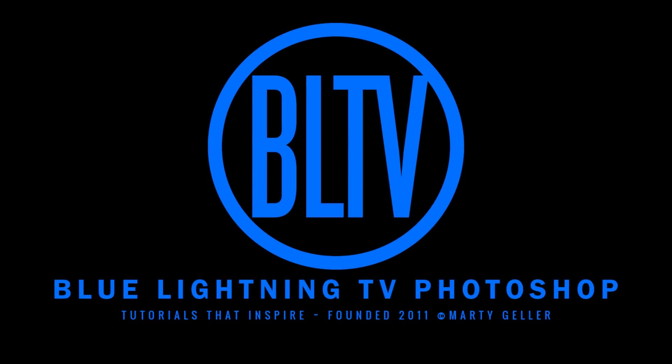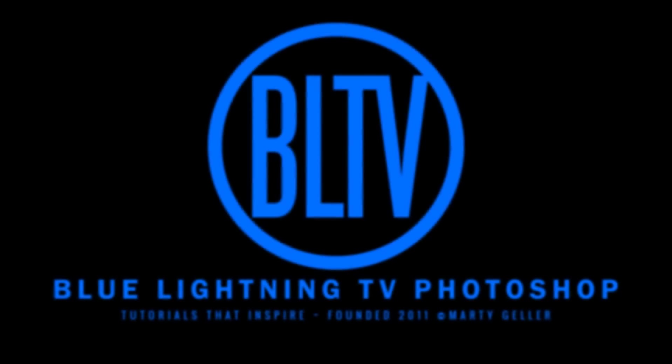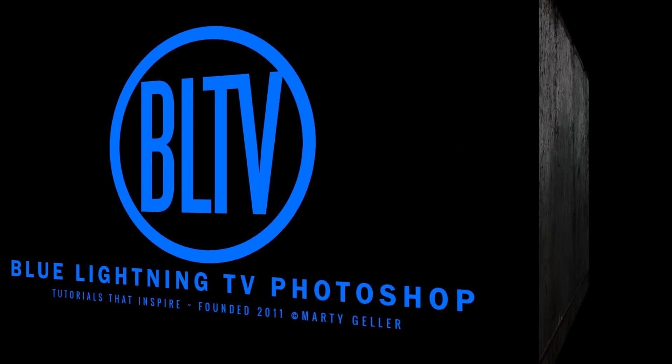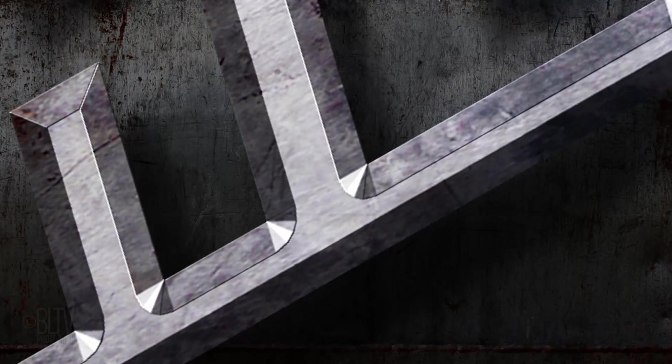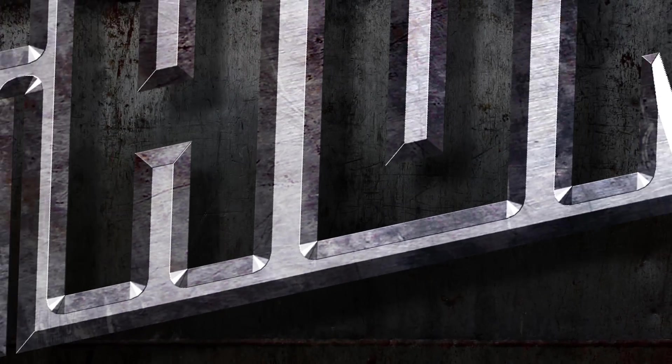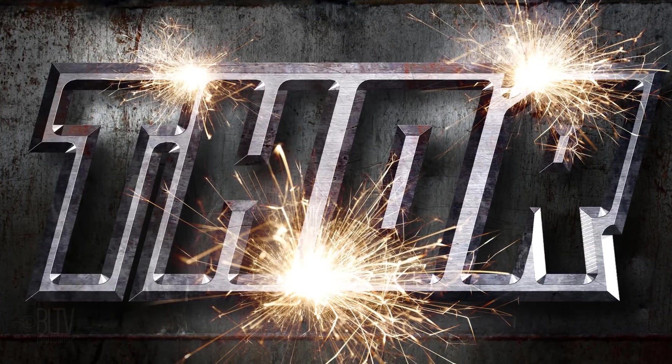This is Marty from Blue Lightning TV. I'm going to show you how to create this powerful metal text effect with explosive sparks.